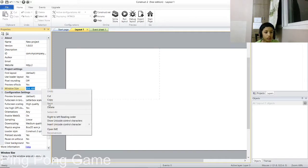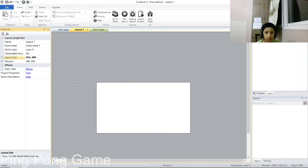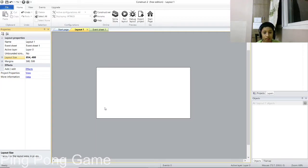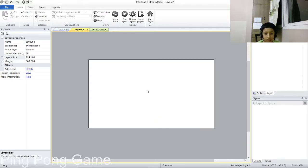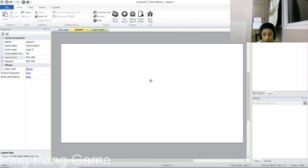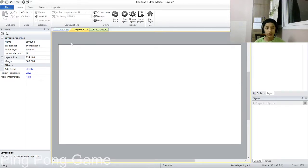Now you can copy the window size and paste it here, then press Enter. As you can see, we now have a small layout and the dotted line has disappeared. That's basically because the window size and the layout size are the same — the layout size has merged into the window size.